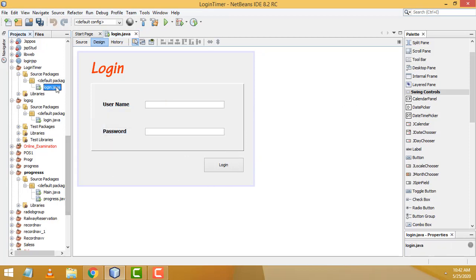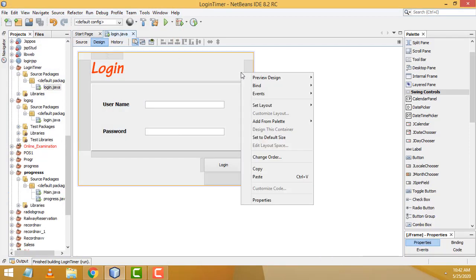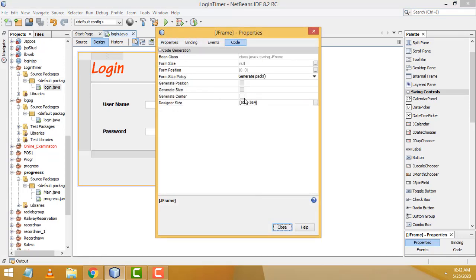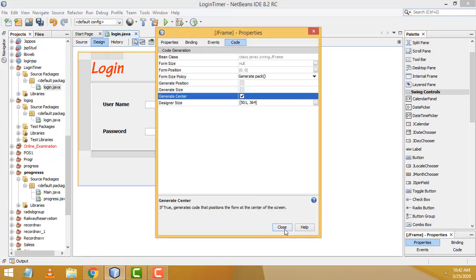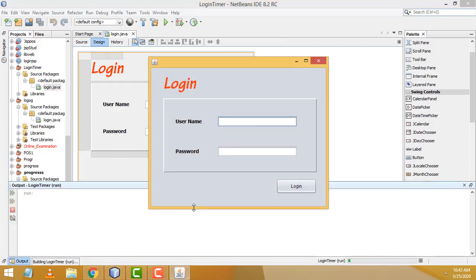Right-click the form > Run File to preview. To center the form on screen, right-click > Properties > Code > Generate Center, click Close. Run the file again — it now displays in the center of the window.